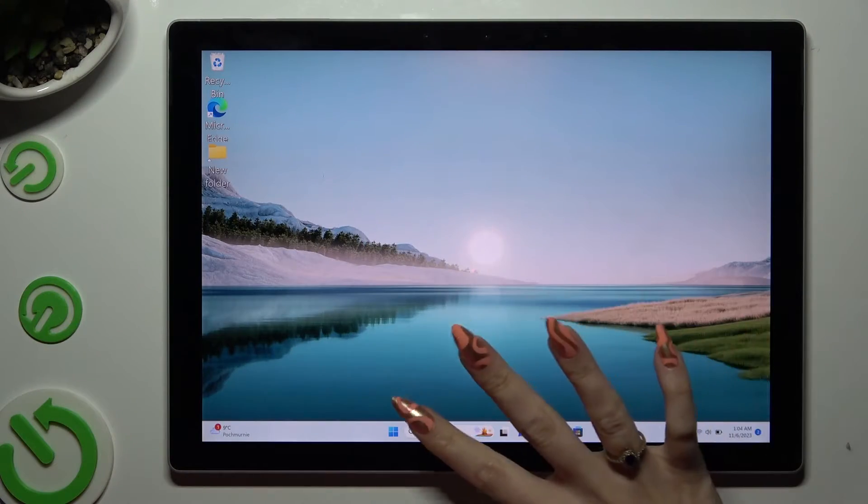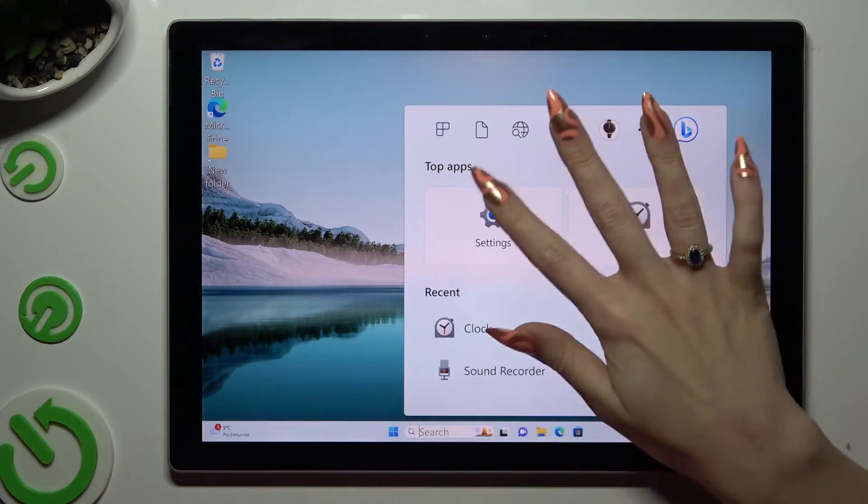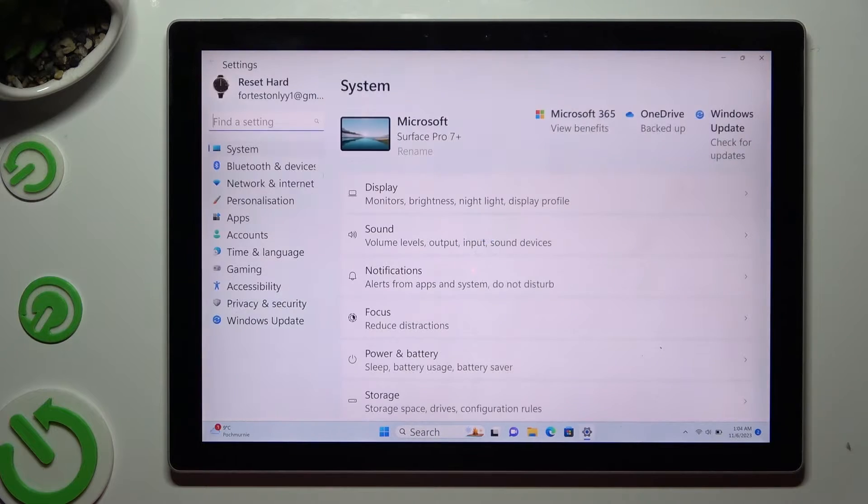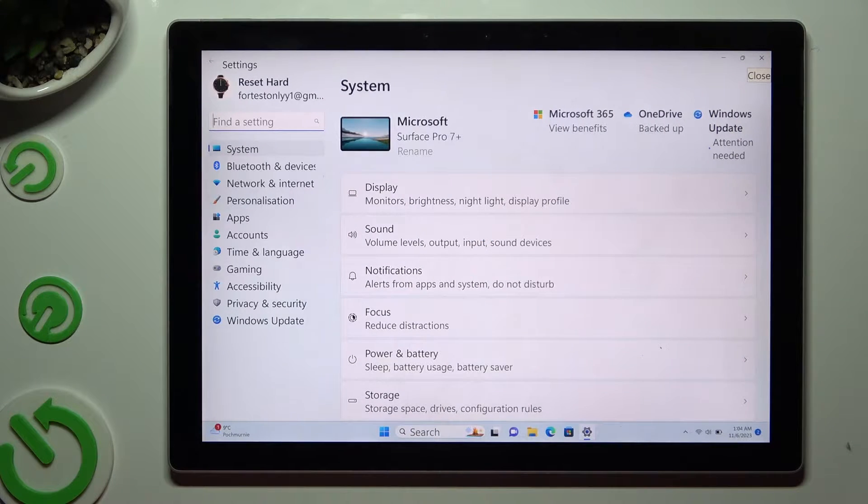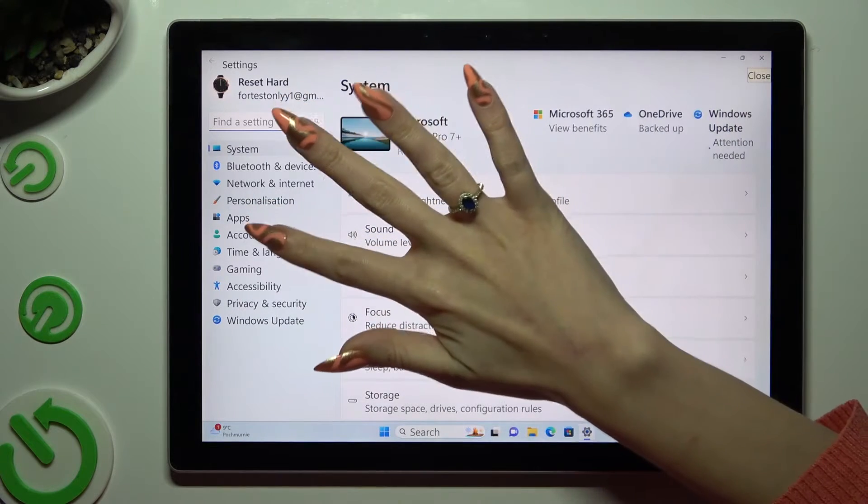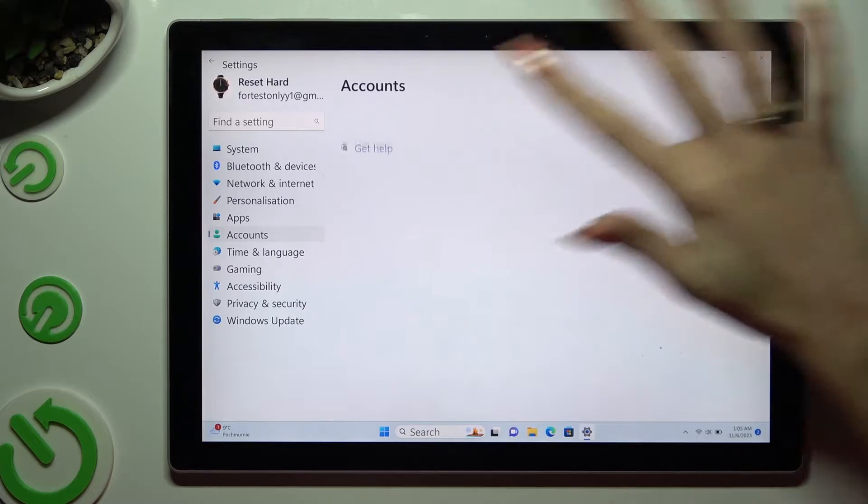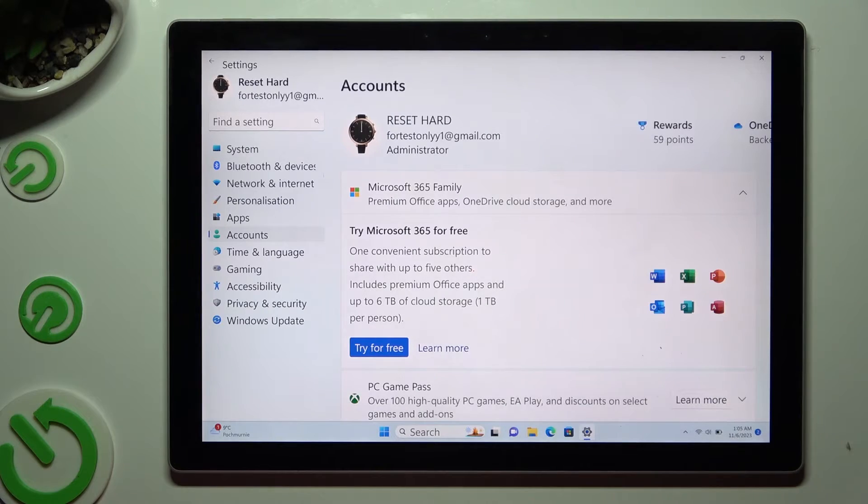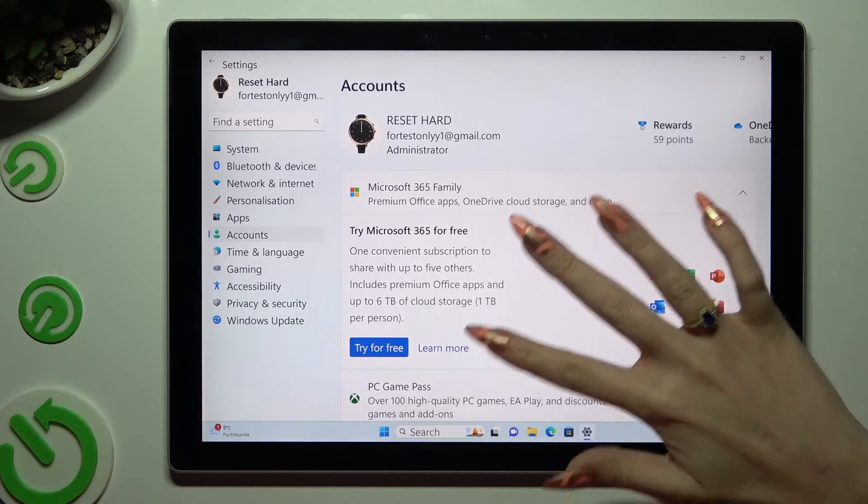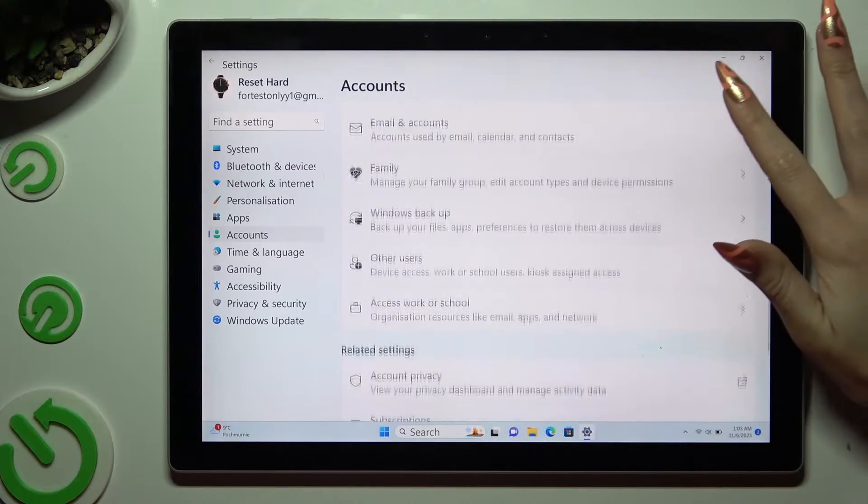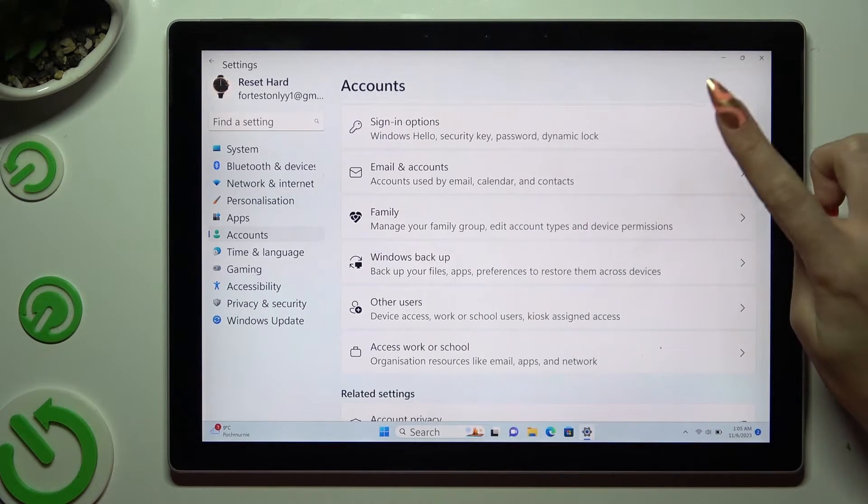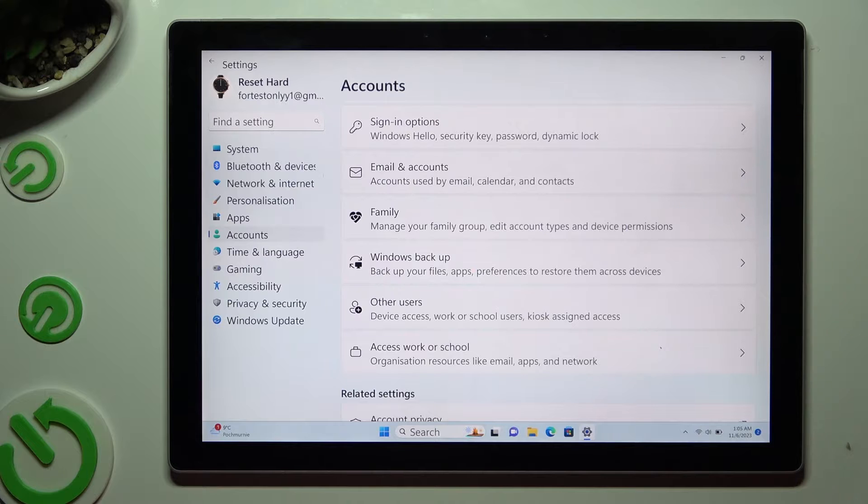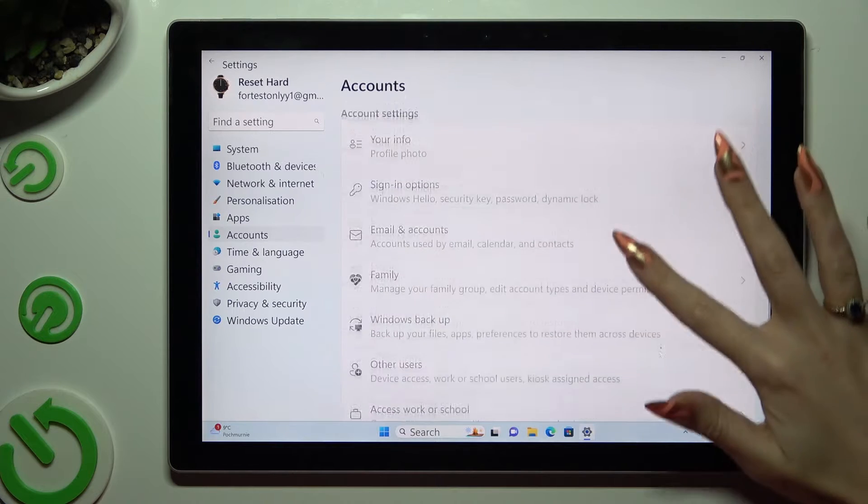Begin by going into Devices Settings and clicking on Accounts right away. Now scroll down just a bit and click on Signing Options.